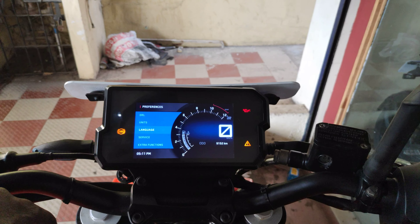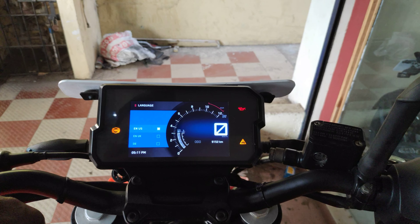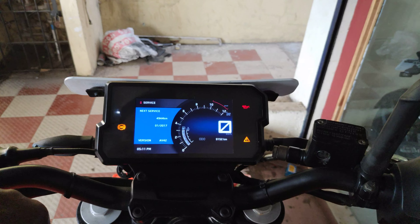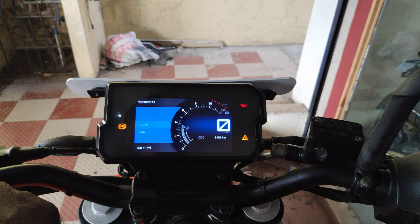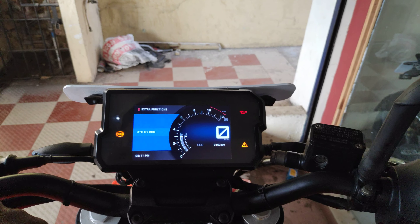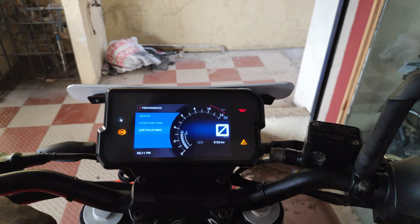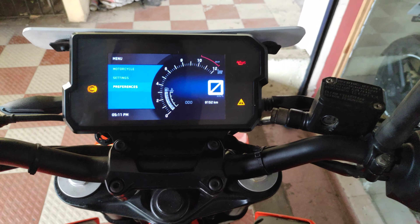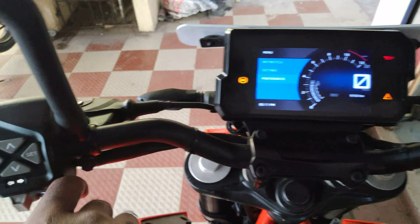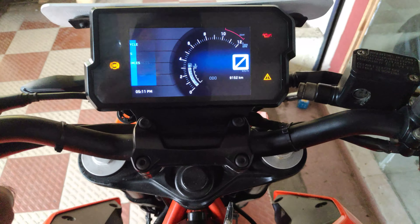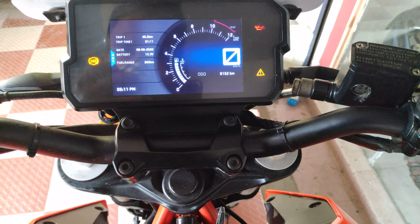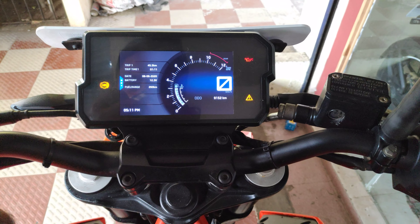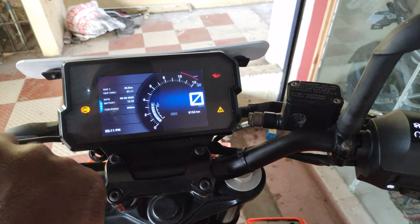Language settings. Service options — extra functions, KTM, certifications. So these are the TFT display options. Control settings. Fuel range is full — full tank.